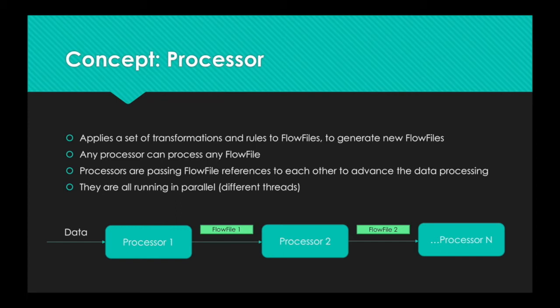So, if you look at the bottom, for example, you have data coming in the left. It could be data from anywhere. Let's say a CSV file. The first processor is parsing that file and creates a new flow file. Then the second processor does something with that first flow file, creates a second flow file. And so on.